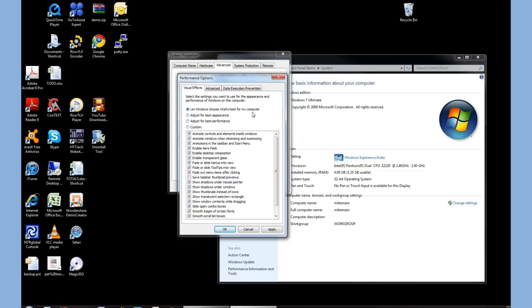Now, you have to ask yourself, why do we want Windows to choose what's best for my computer? It truly doesn't know how we behave, it doesn't know what we need it for. Let's look at just some of the default options that are set.